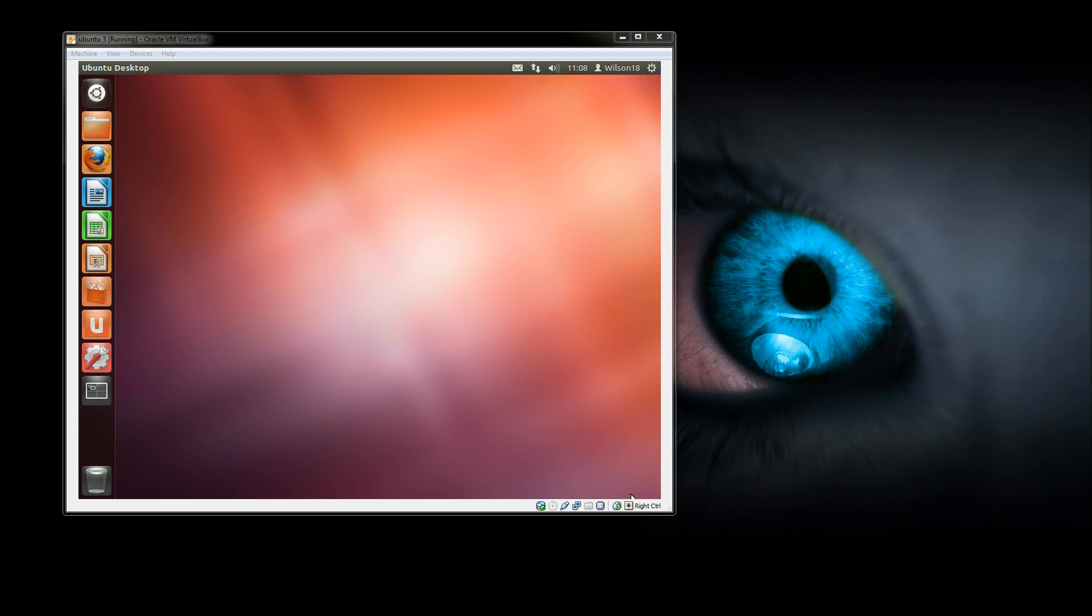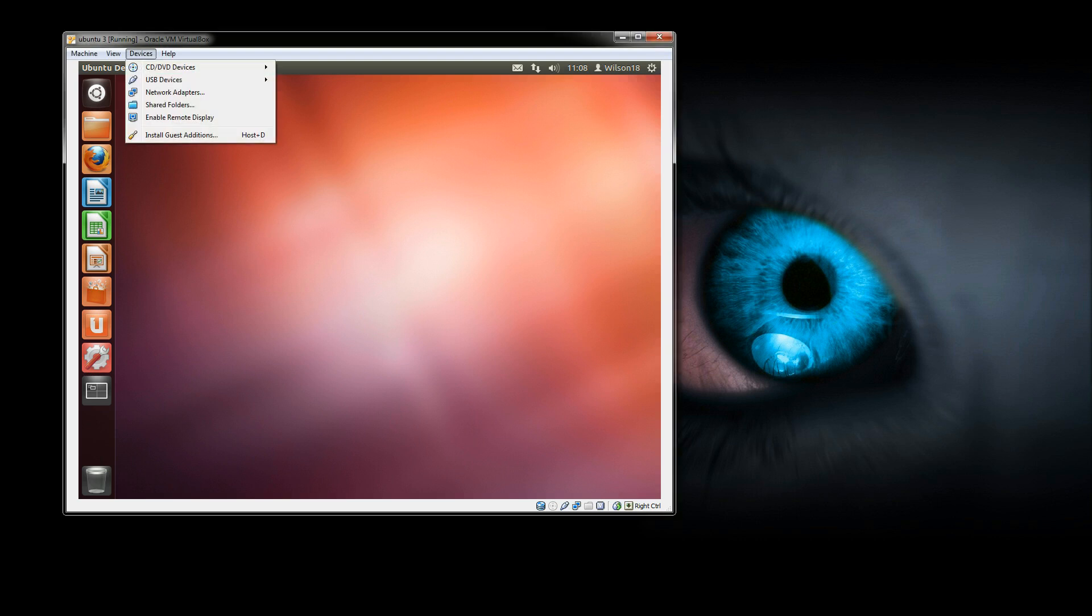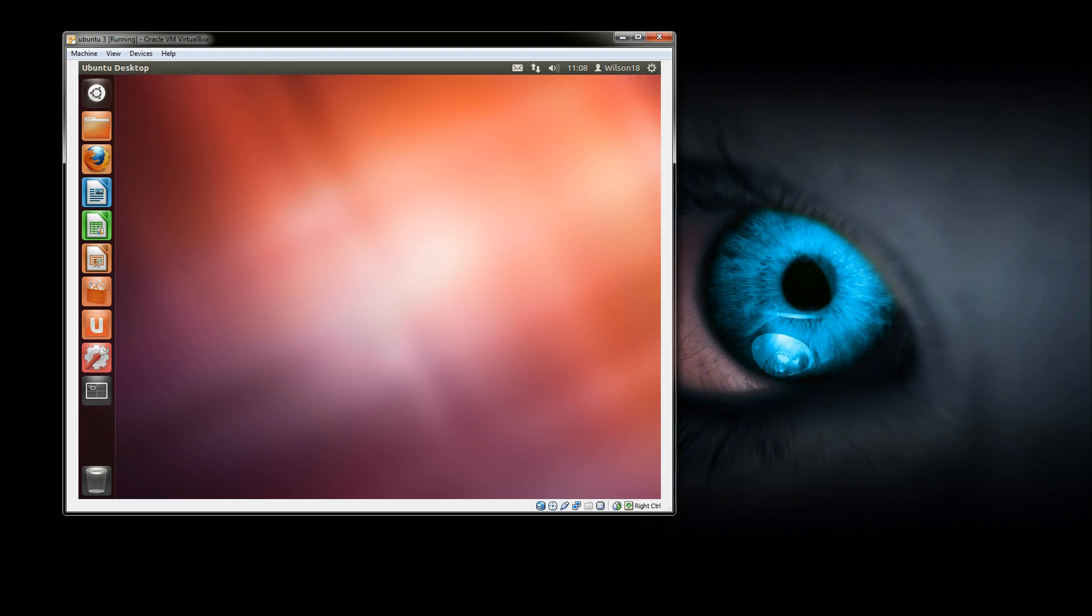I've found it can be quite annoying working on a small screen and the way to do it is to open up your virtual machine and go to devices and install guest editions.